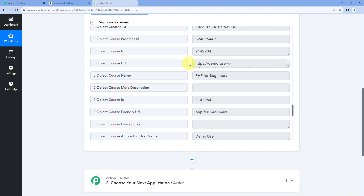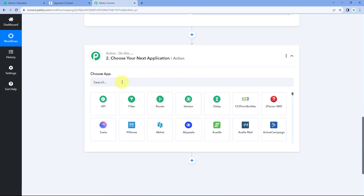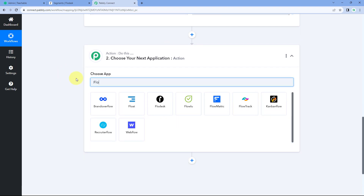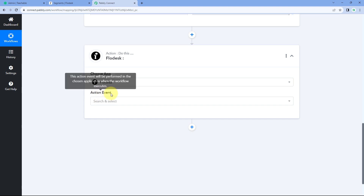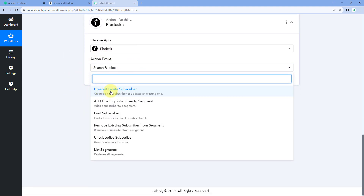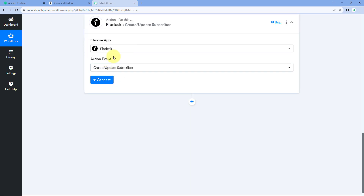Now let's move to step two: adding the enrolled student as a subscriber in Flodesk. Scroll down to the action window, search for Flodesk in Choose App, and select it. In the action event dropdown, select 'Create/Update Subscriber.' This action will create a new subscriber if one doesn't exist, or update their details if they already exist in Flodesk.